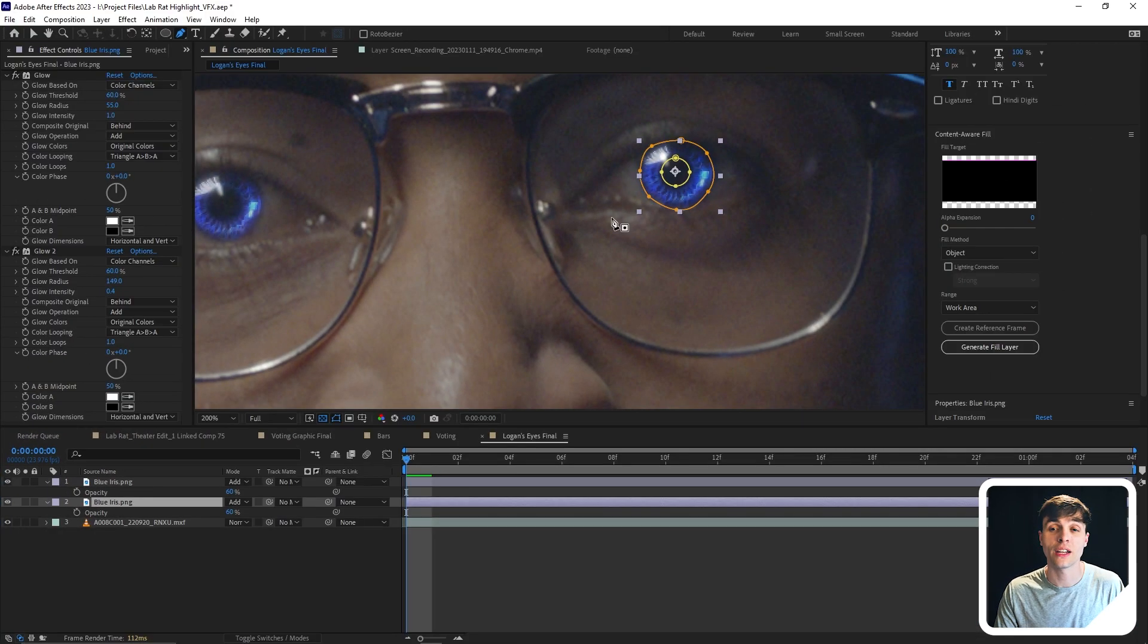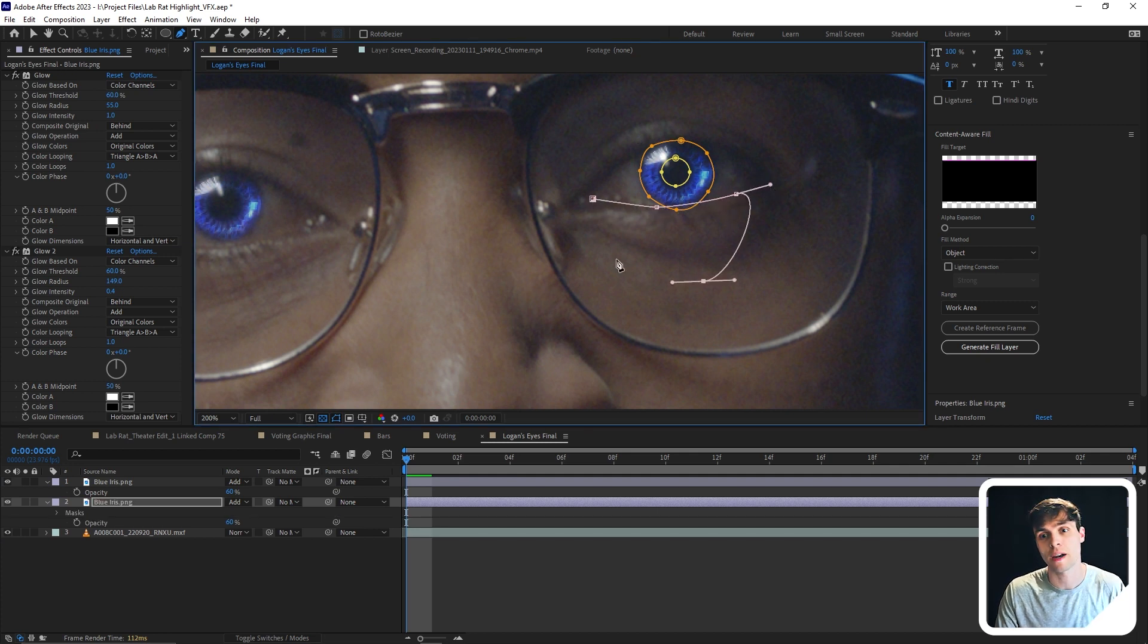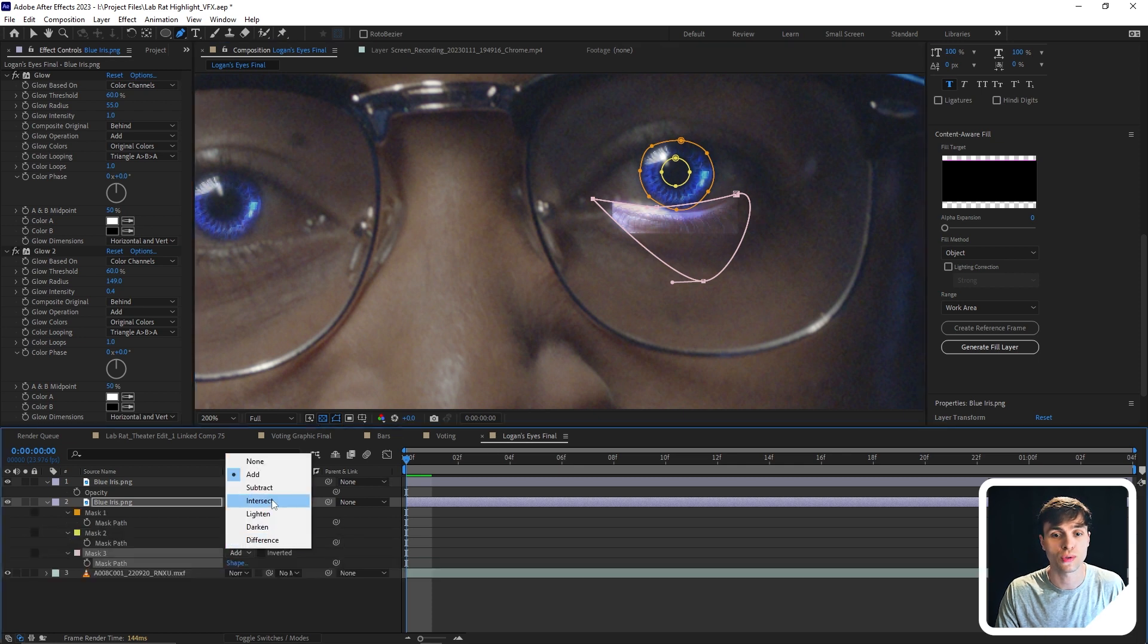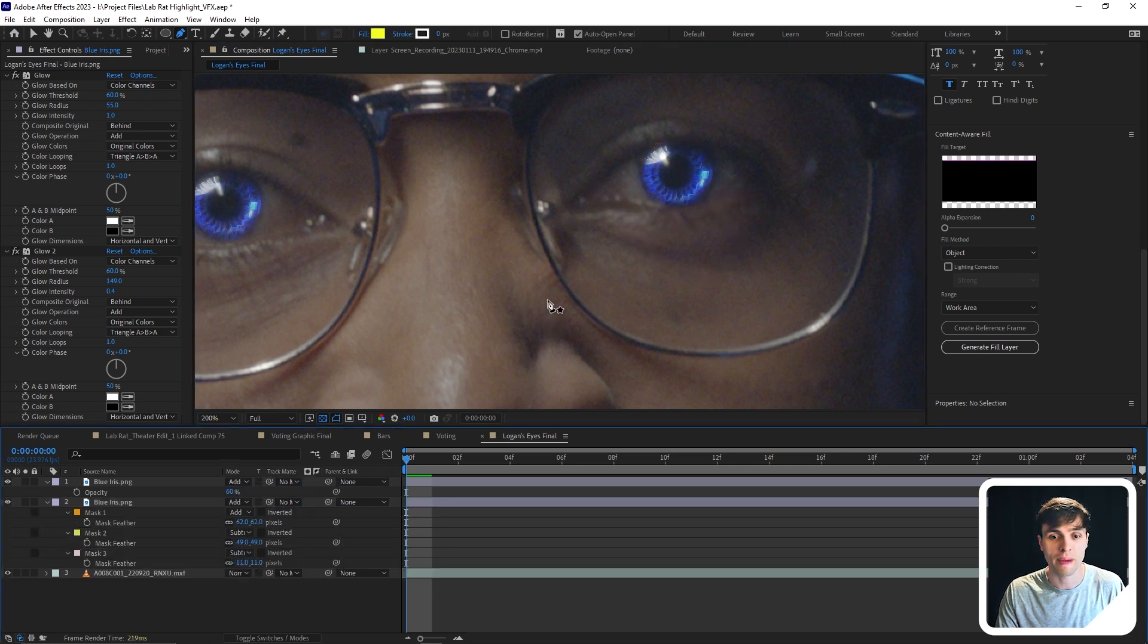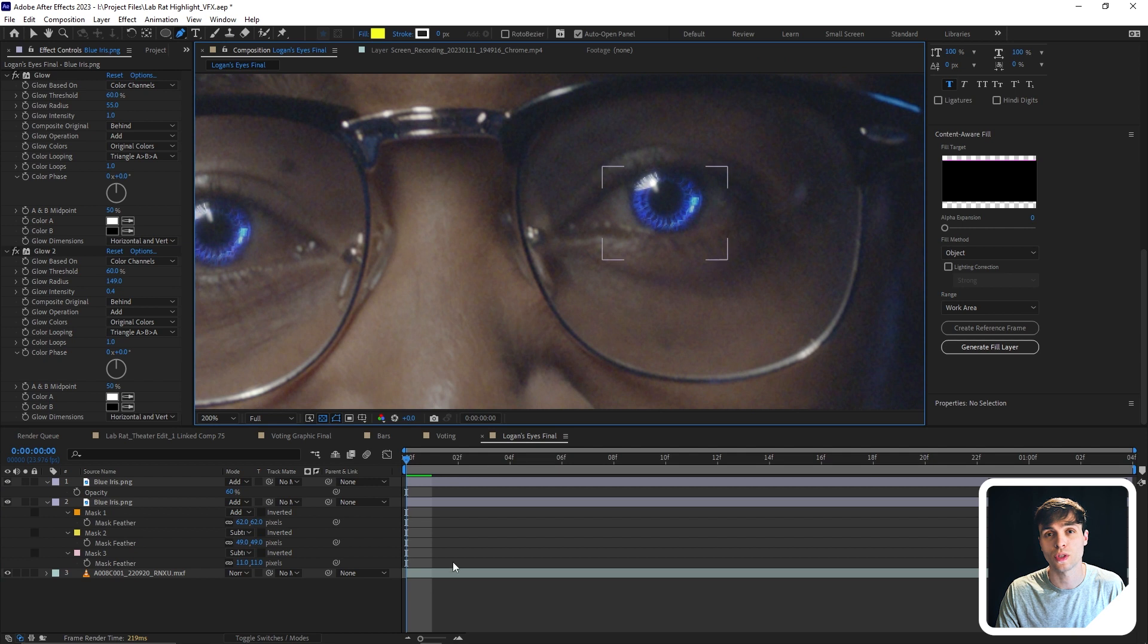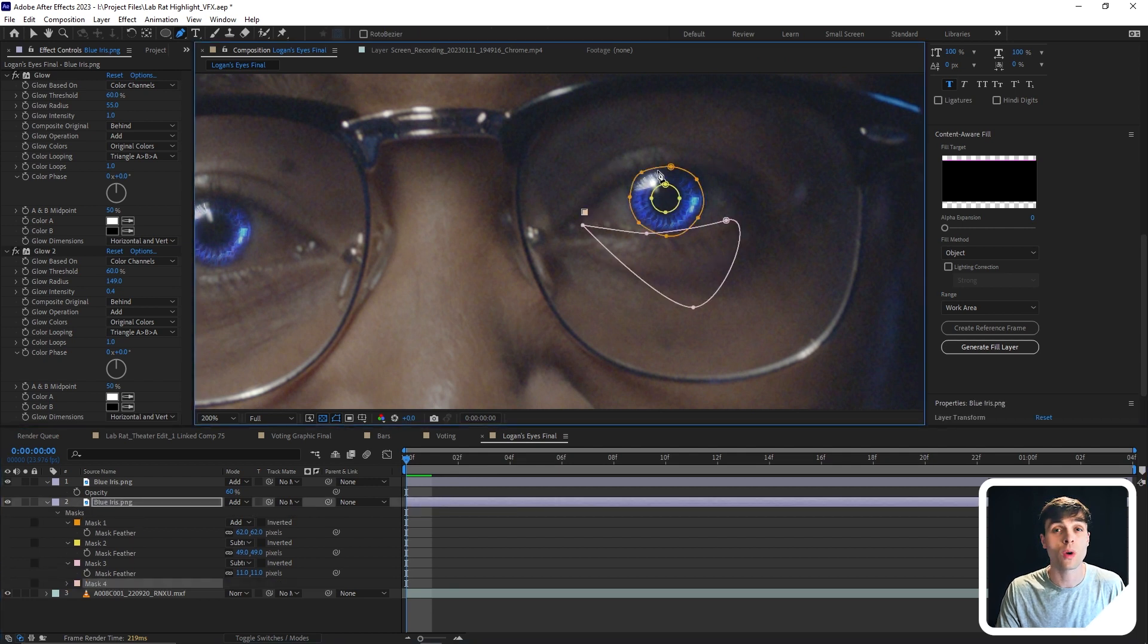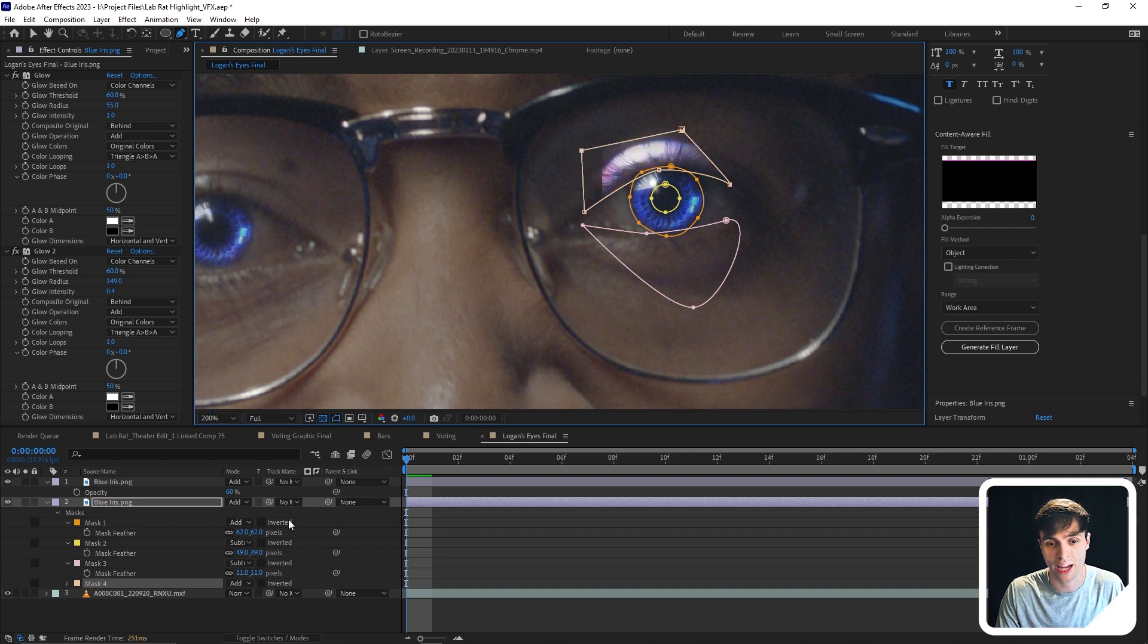I'll then go ahead and create a mask for the eyelid, both eyelids, the top and the bottom. And then again, I'm going to set these masks to subtract and adjust the feather. And basically what this will do is cut out the iris where the eyelid is covering it. And we will want to animate this mask later on, but we're not going to worry about that until we actually track the images in.